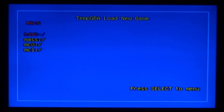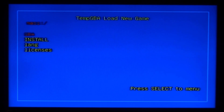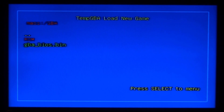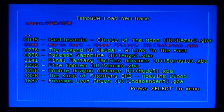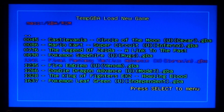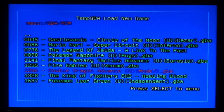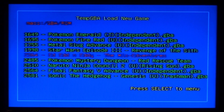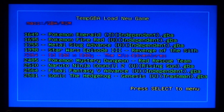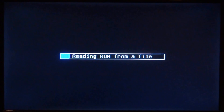From here, select your ROM. Press X on 'mass', then X on 'GBA', then X on 'ROM', and here are all of the ROMs. Choose whichever one you want. I'm going to choose Ed, Edd n Eddy. Just press X to launch it.